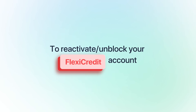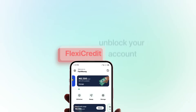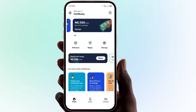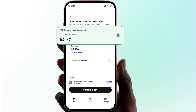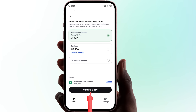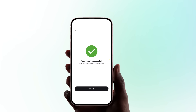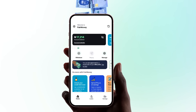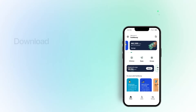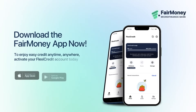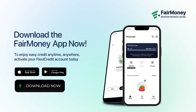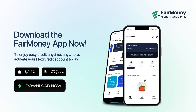To reactivate or unblock your FlexiCredit account, all you have to do is click on the Repay button and repay only the minimum due amount manually, or fund your FairMoney account. To enjoy FlexiCredit anytime, anywhere, activate your FlexiCredit account today.